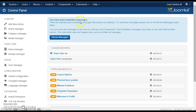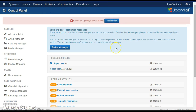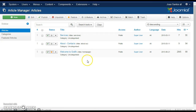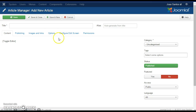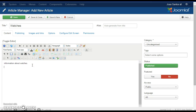Once you are logged in, go to Content and Article Manager. Here you'll see a list of the articles that are currently on the website and we'll create a new article. I'll call it Watches, and I'm adding some text in this text editor here.